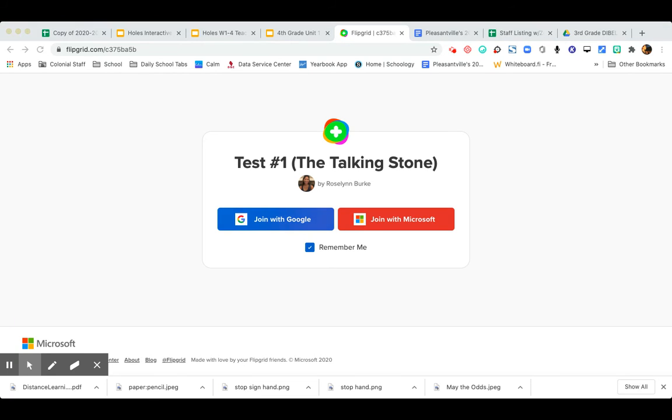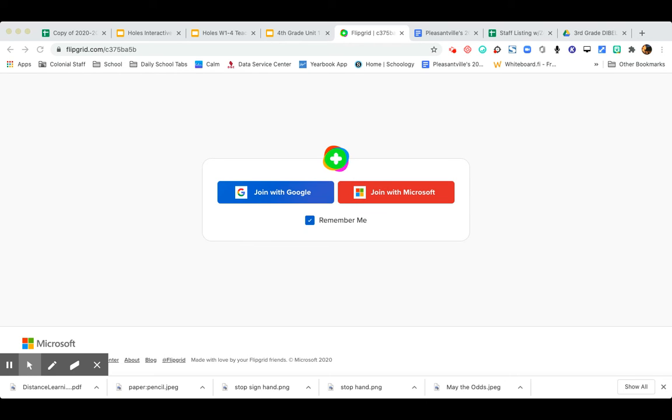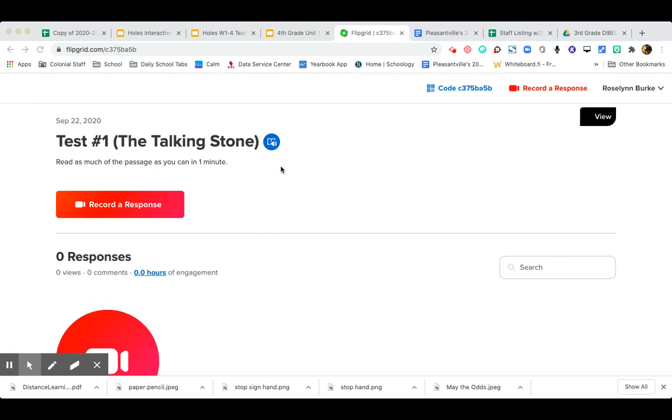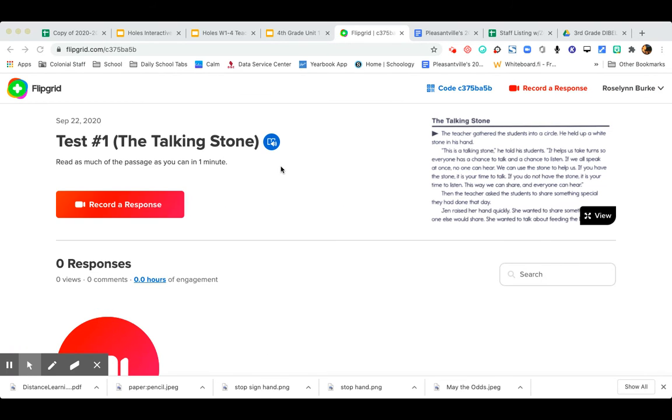Always click join with Google and click your school account. Ms. Burke, as you know, has lots of Google accounts. So click the school account, which will be your lunch number at colonial.k12.de.us.